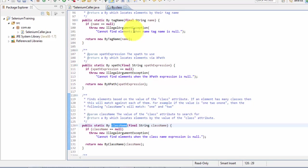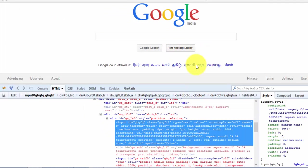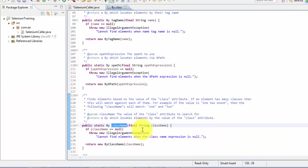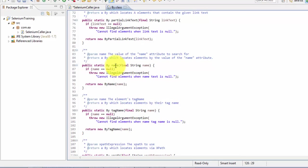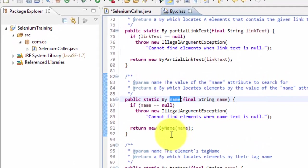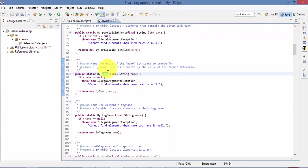So as you can see there are different types of property for each and every control and we're going to work with name. So surely there should be a method which will be used to identify a control using name. So as you can see here, this is the method which will be used for identifying control using its name.